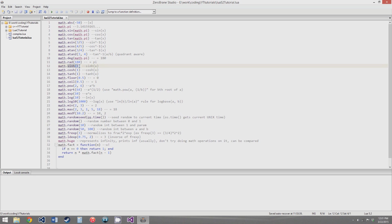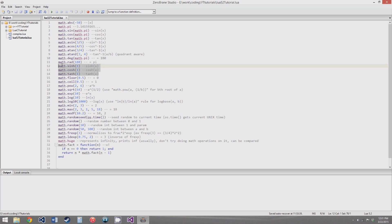math.sinh gives you the hyperbolic sine of x. There's also one for hyperbolic cosine and hyperbolic tangent, so each of those corresponds to the matching trigonometric function. I don't know exactly what these functions do or how they're related to the standard trig functions, but they're there.